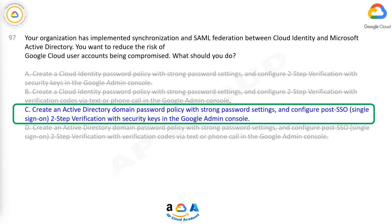Correct answer: C. Create an Active Directory domain password policy with strong password settings and configure post-SSO single sign-on two-step verification with security keys in the Google Admin Console.